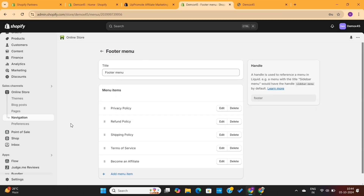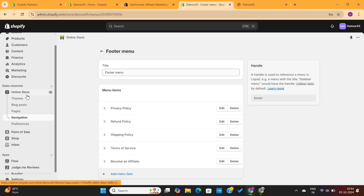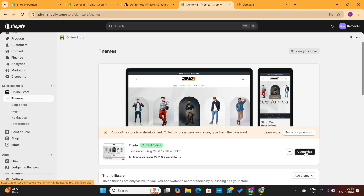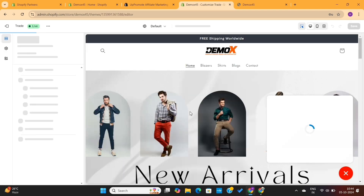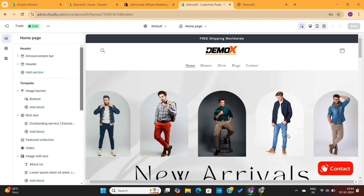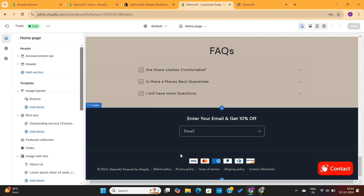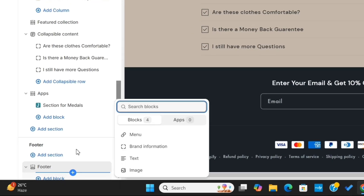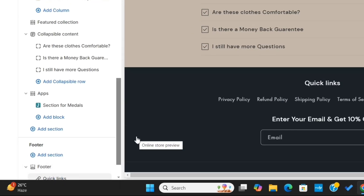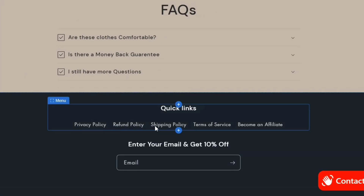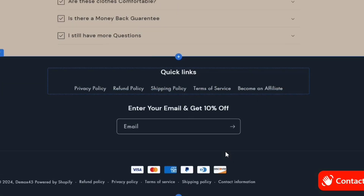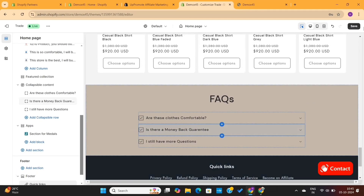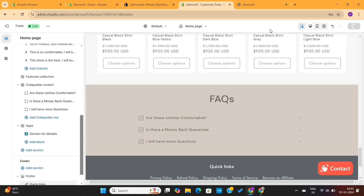Last but not least, we need to add this footer menu to our store footer. To do that, I will go to the Themes option on the left and then click on Customize. This is the Shopify editor. I will simply go to the footer option on the left, click on Add Block, and then select the Menu option. This will add the footer menu on this page, and as you can see, the affiliate page is also visible on this menu. I will save all these changes and then return back to the Shopify dashboard.